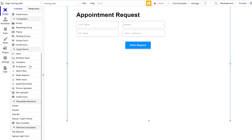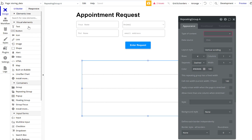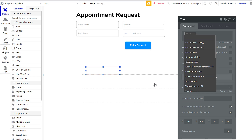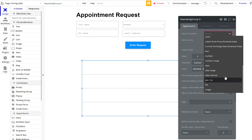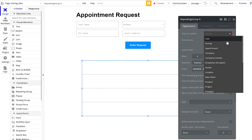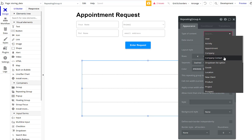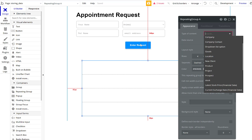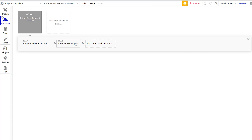I always like to make a quick repeating group to verify it's working. So I'll grab a repeating group, draw it out, add a text element, and define the data source and type of content. The type of content will be exactly what we just created — I'll scroll through my types here — which was 'New Appointment.'